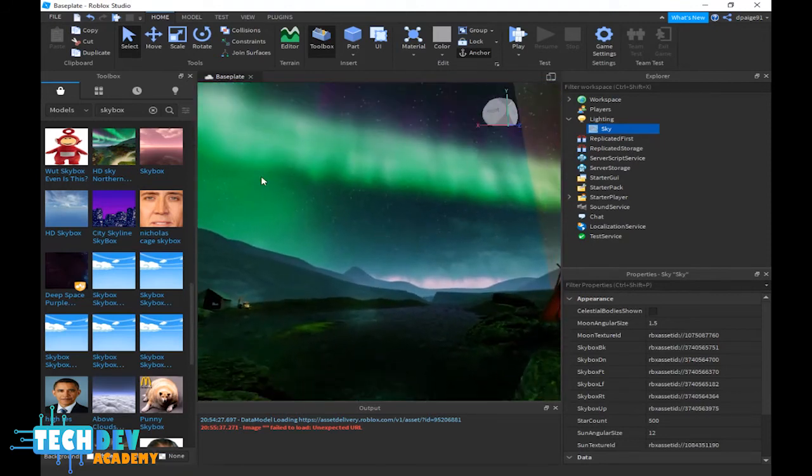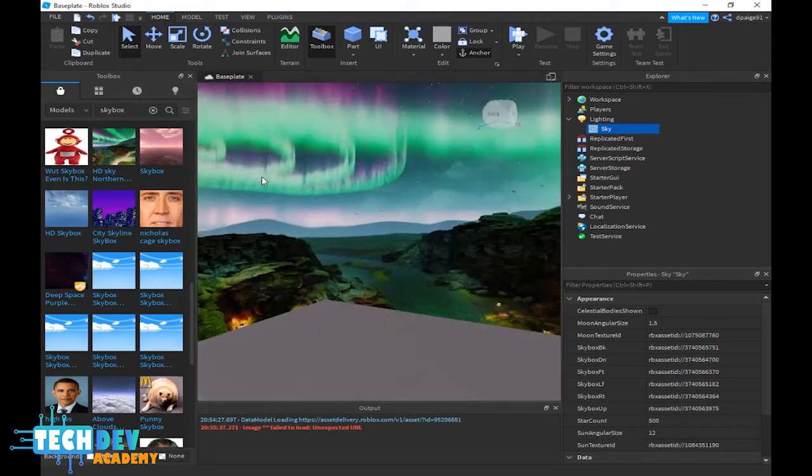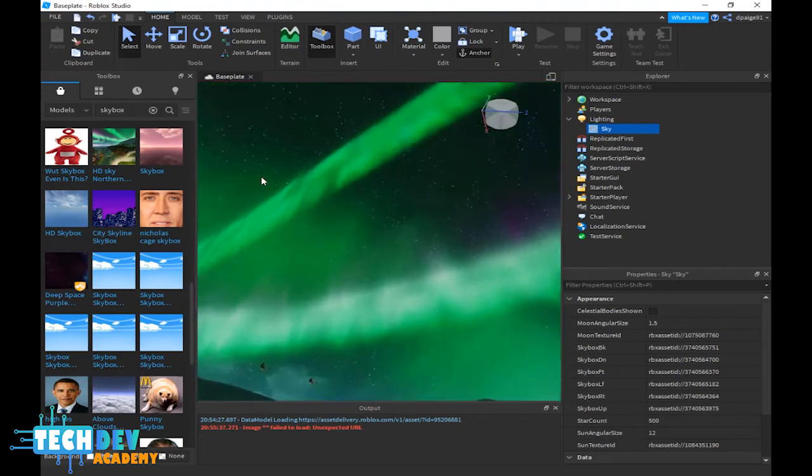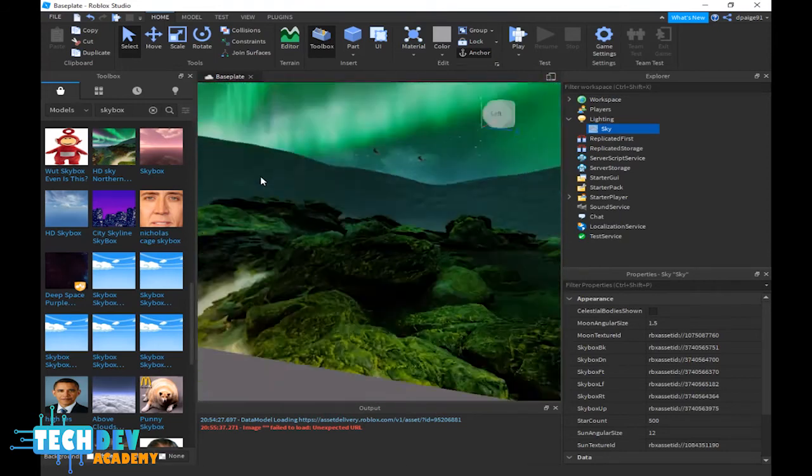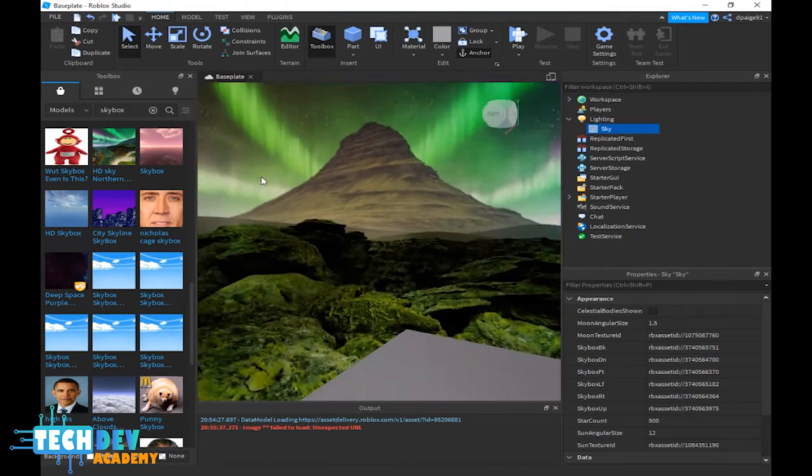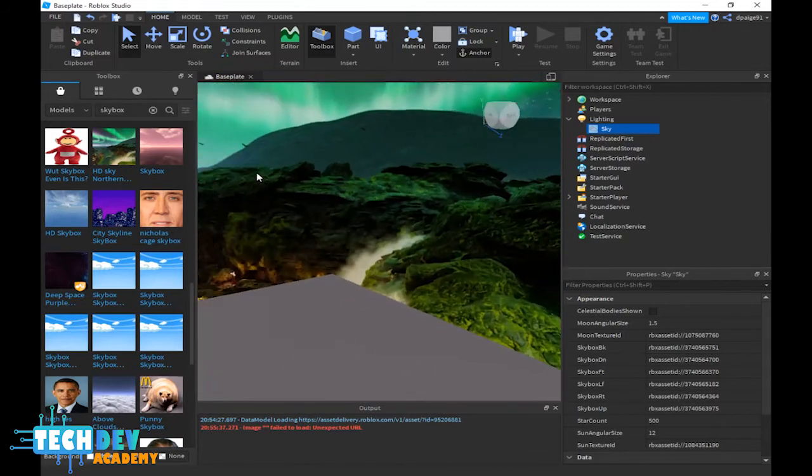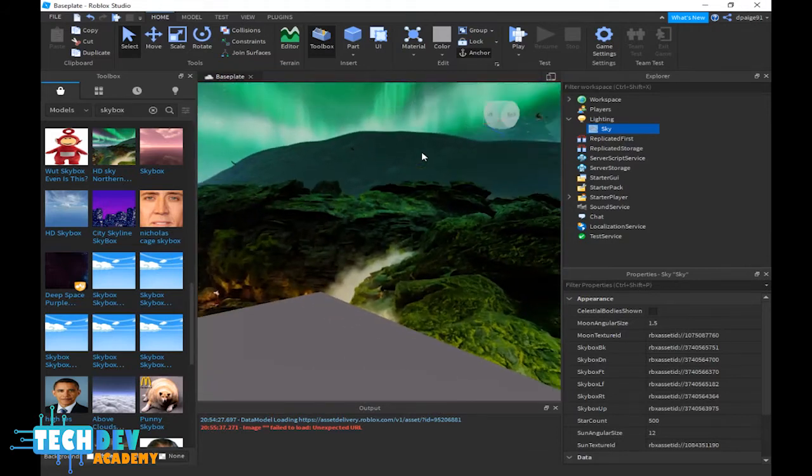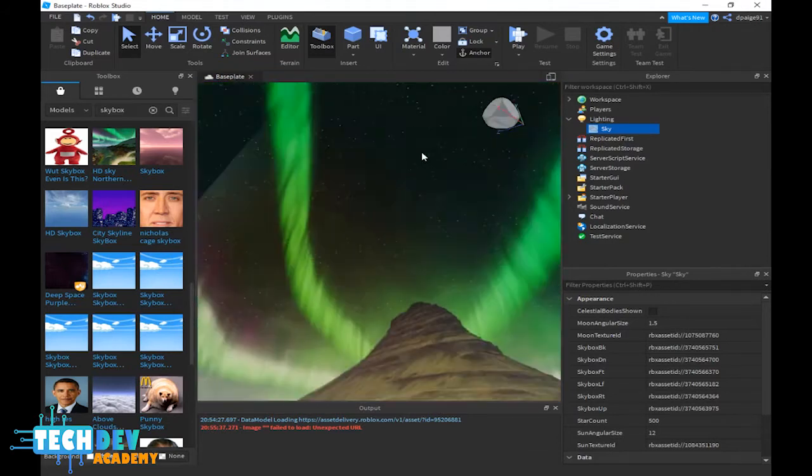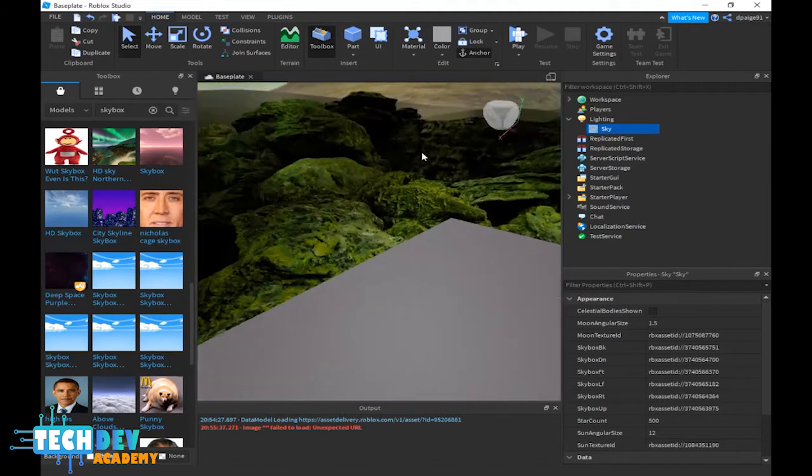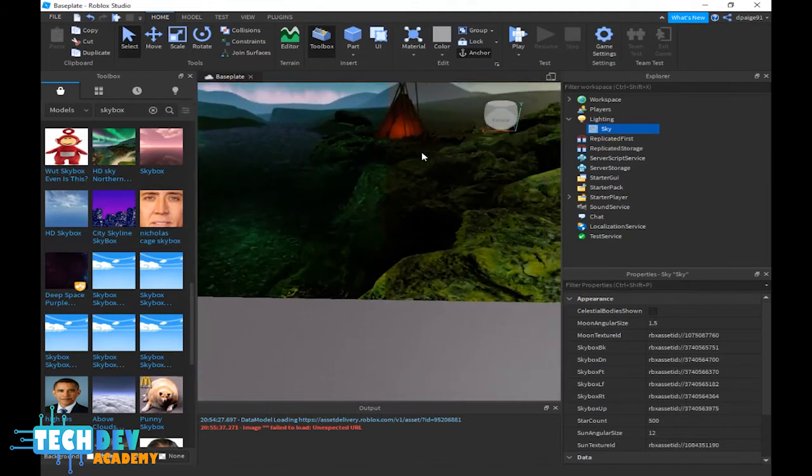And as you can see, this is a very beautiful skybox that you see right here. So that is pretty much a simple way of how to add skybox into your Roblox games. Very simple.